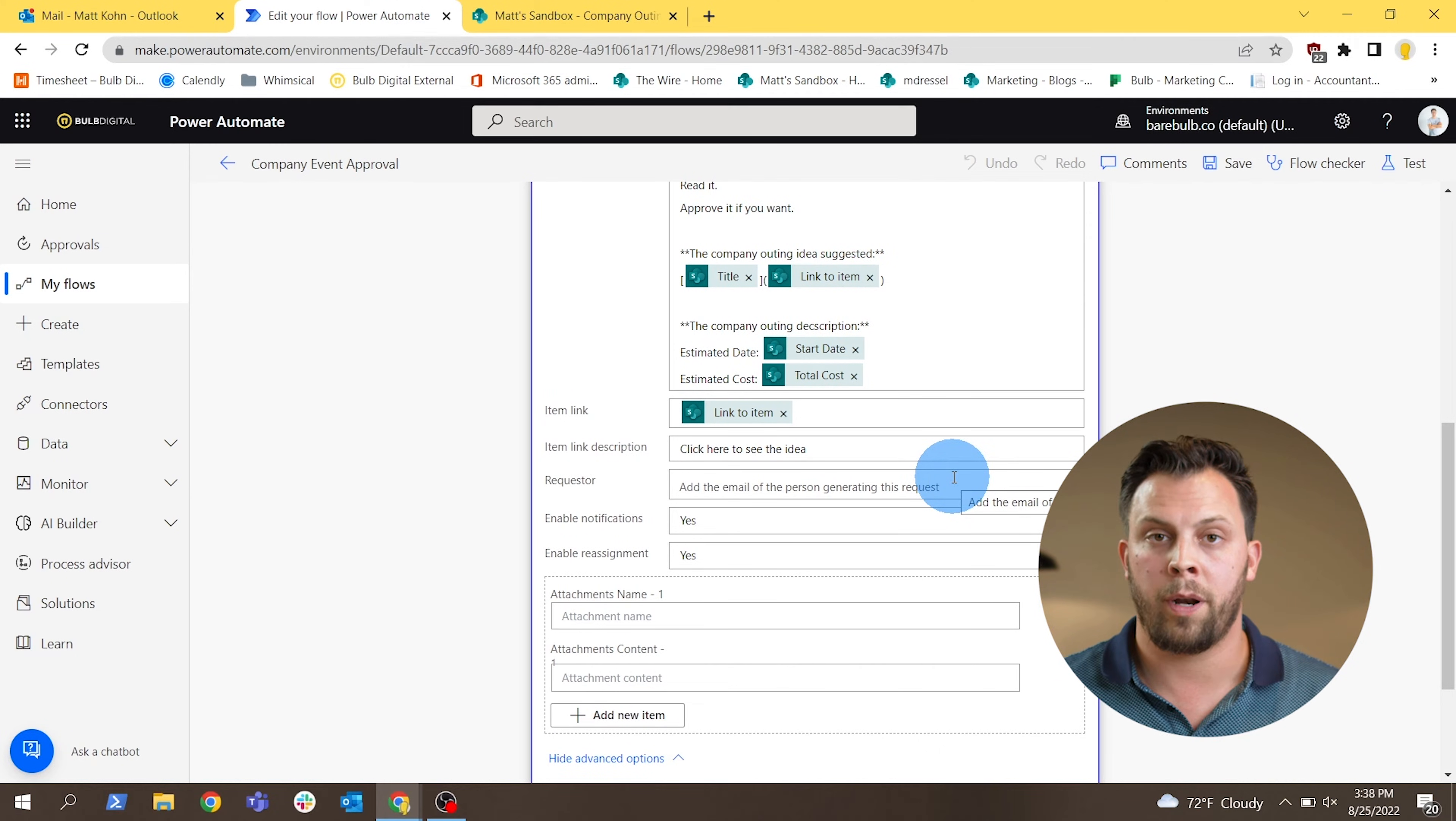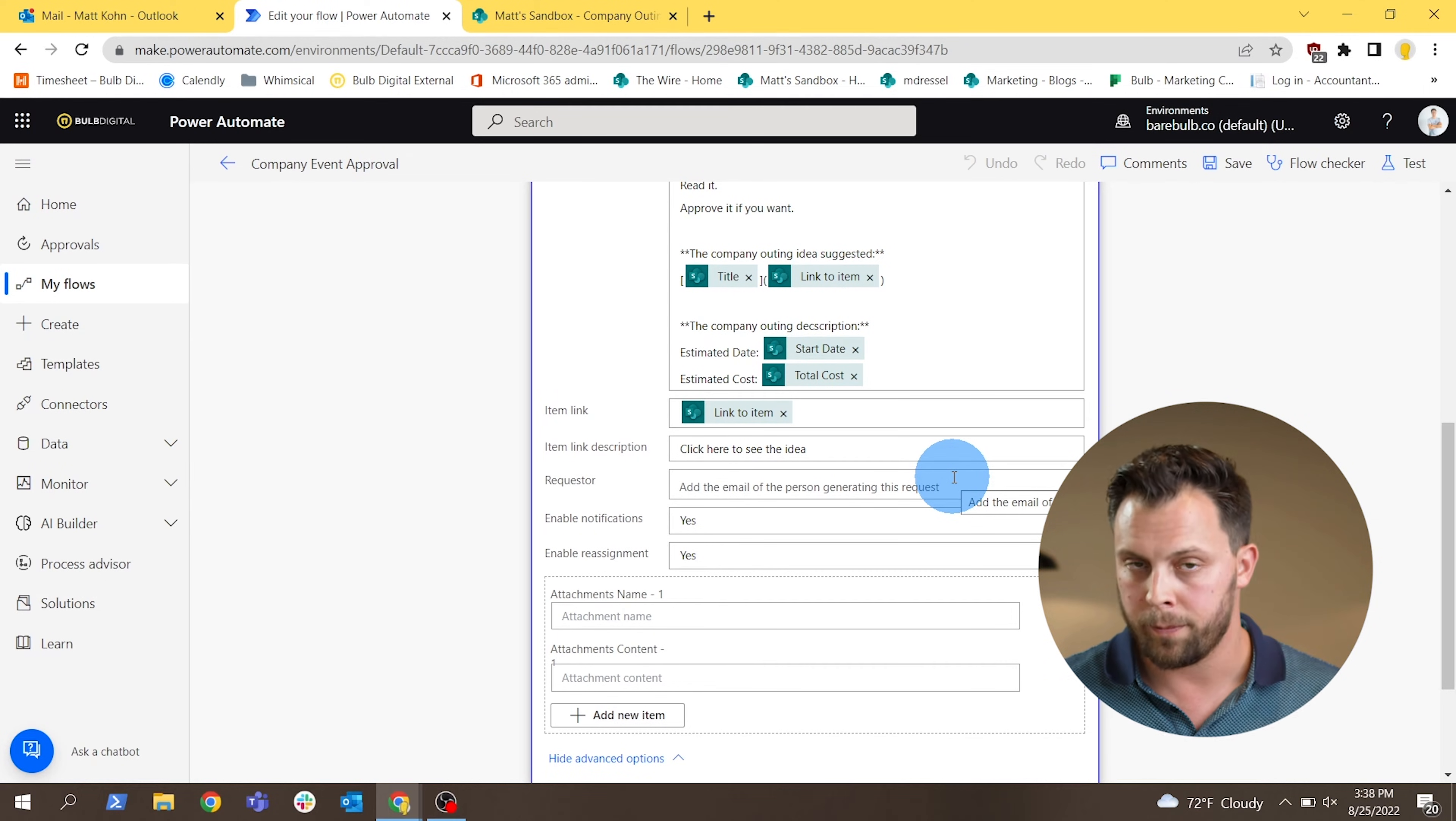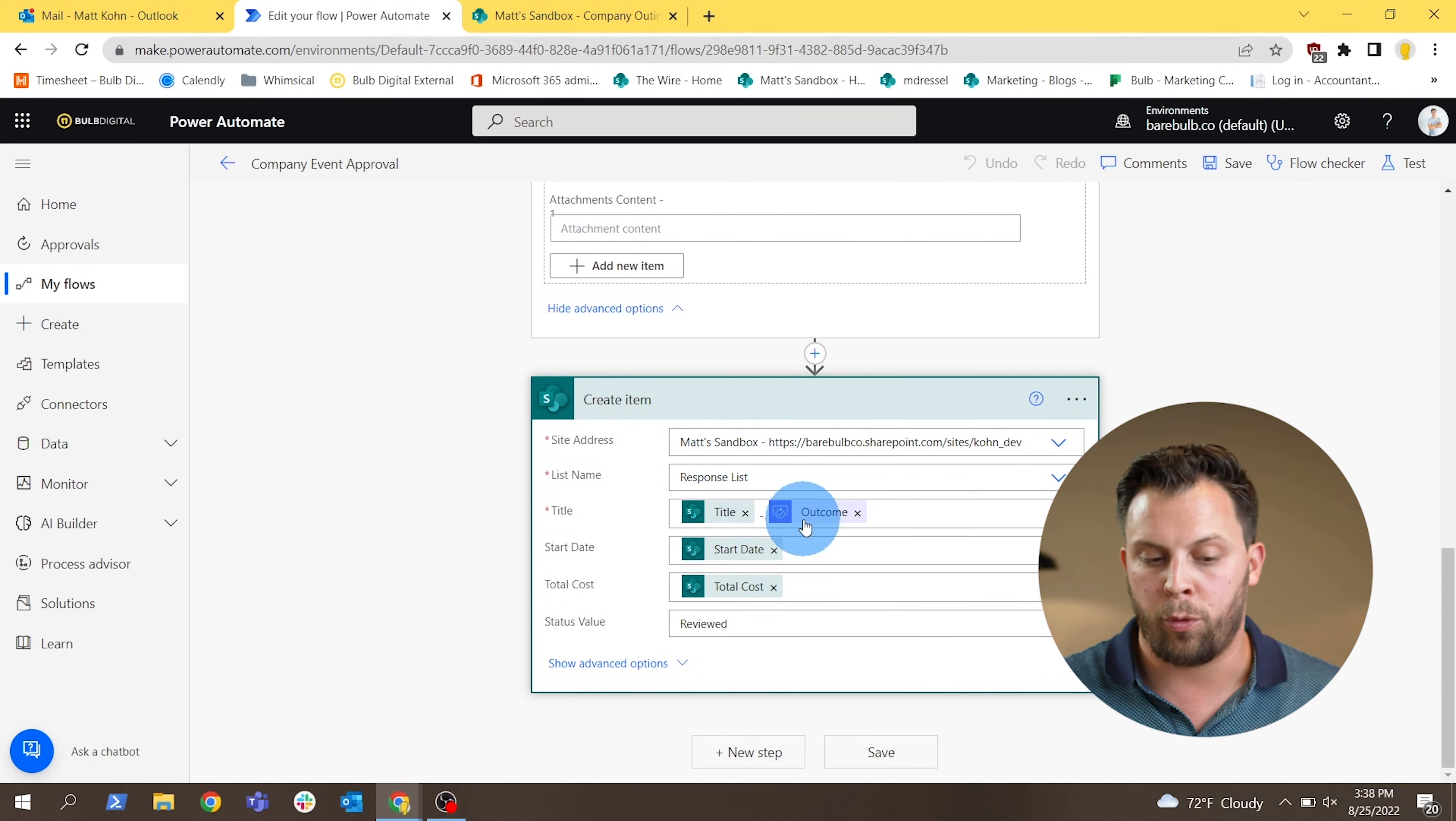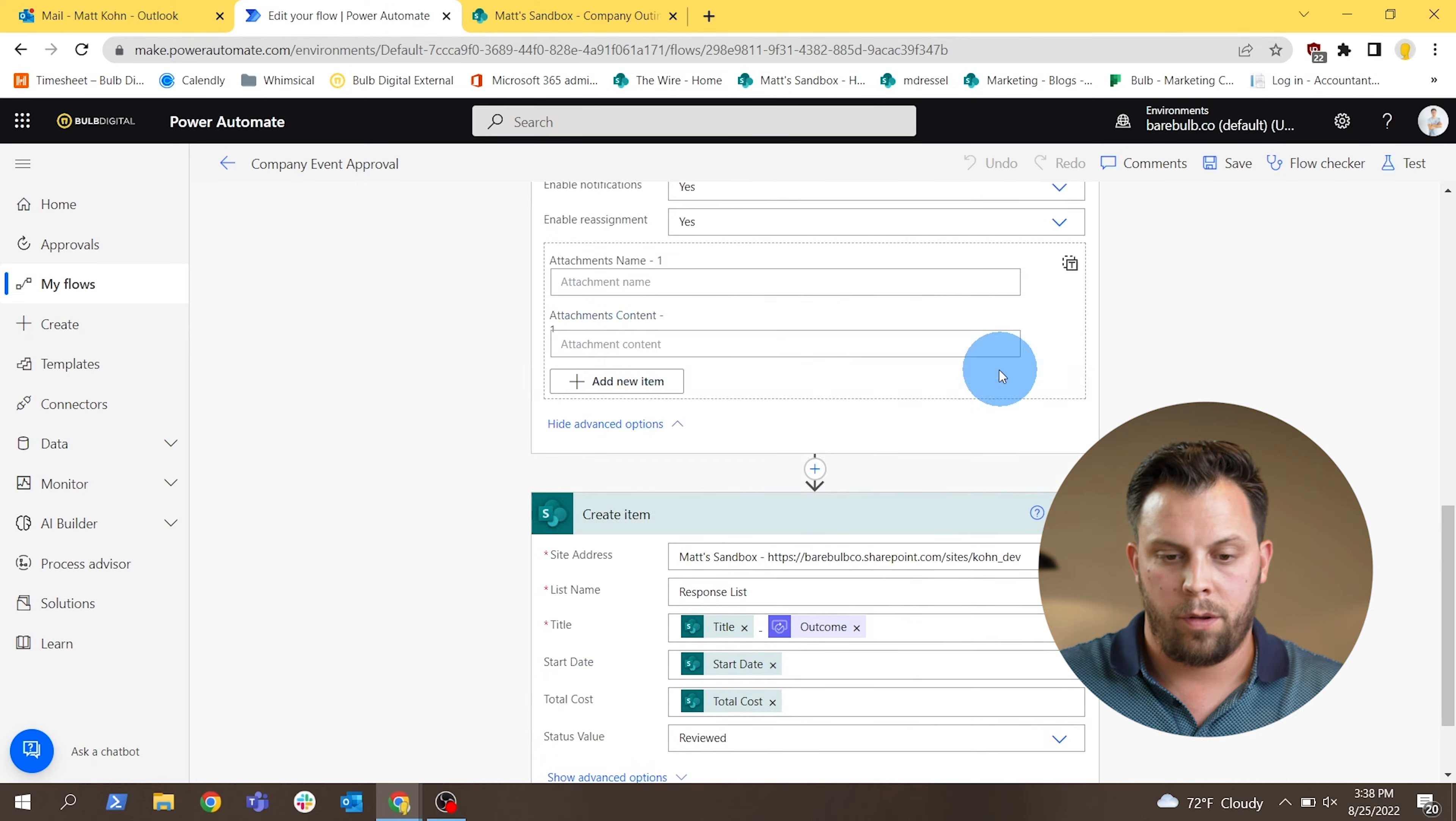One thing I want to point out here is that there is a requester field that is optional on the approval step. So if you want to indicate who is sending this approval, you will be able to put in a certain name there if it's an individual or a group. And same as before, the final step, we have the outcome data of that approval going back into the new item or the new response item that we'll add to the responses list along with the rest of the data.